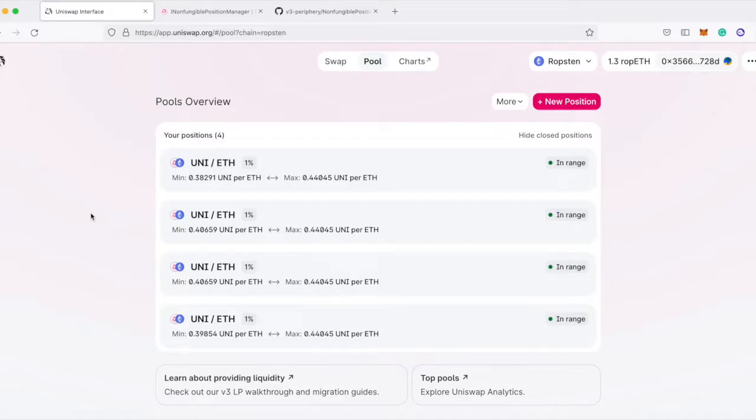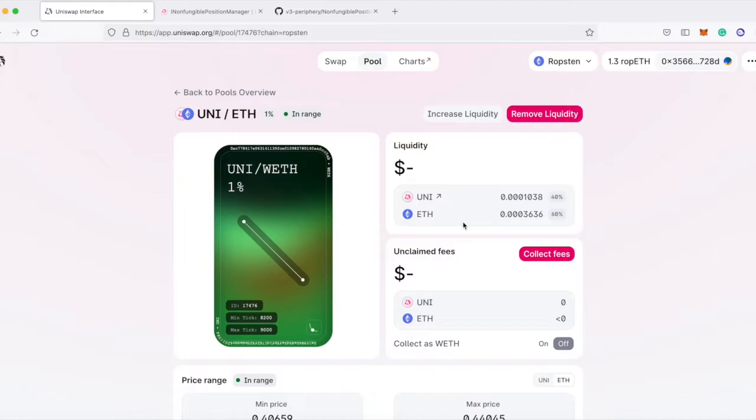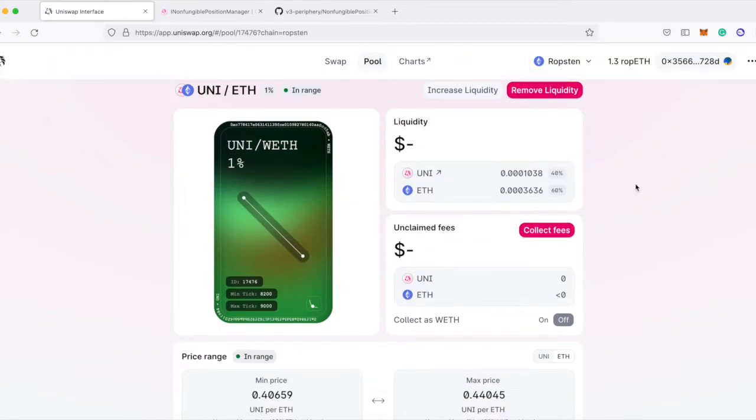Let's write some code to decrease liquidity in a position we've provided to Uniswap v3. You would decrease liquidity if you've staked tokens on Uniswap to earn fees and now you want your tokens back. We're going to write some code and run it to get these tokens back to our wallet.